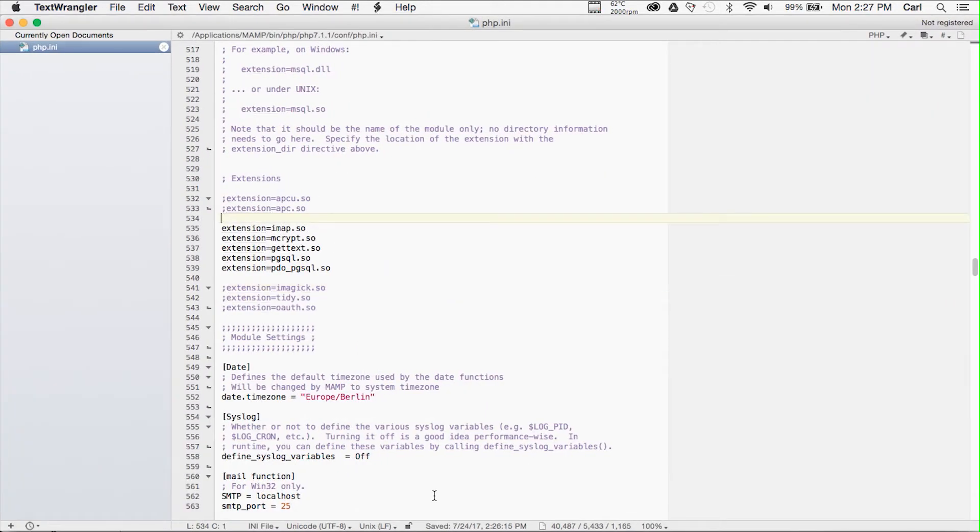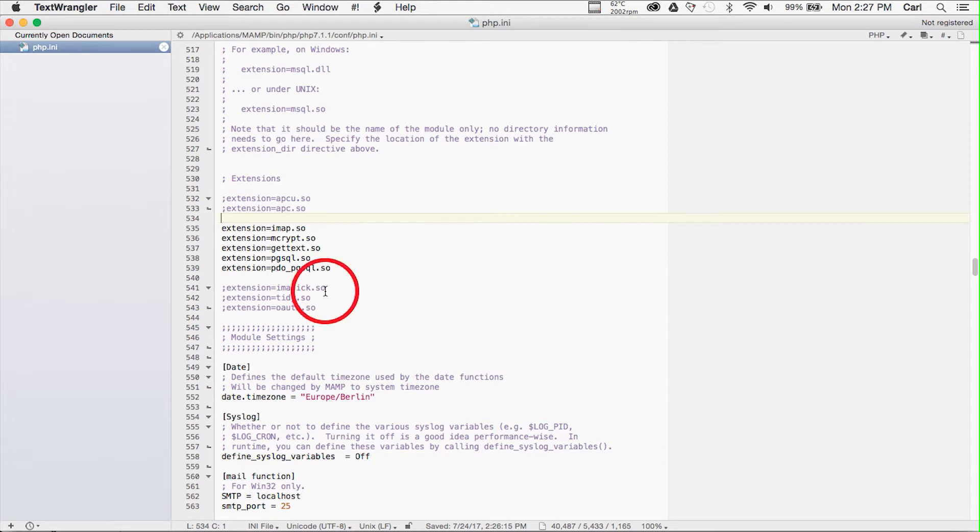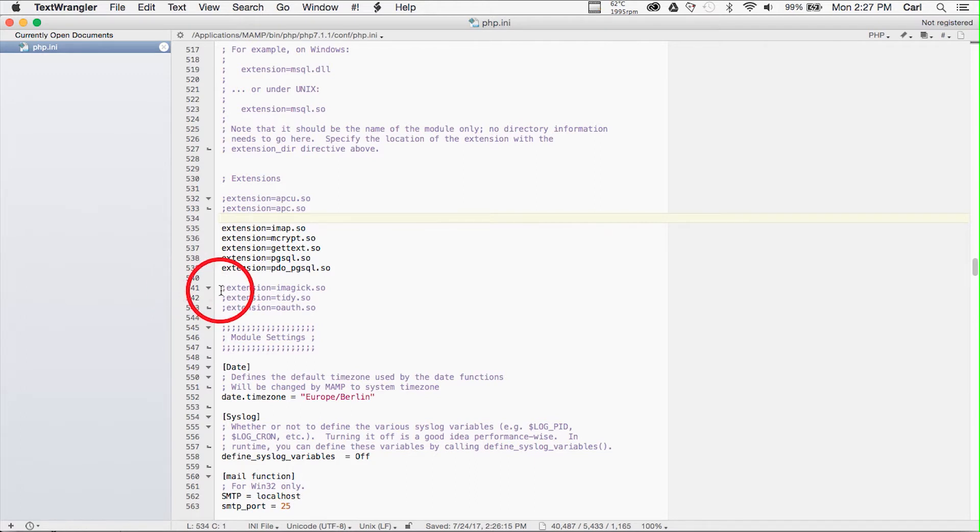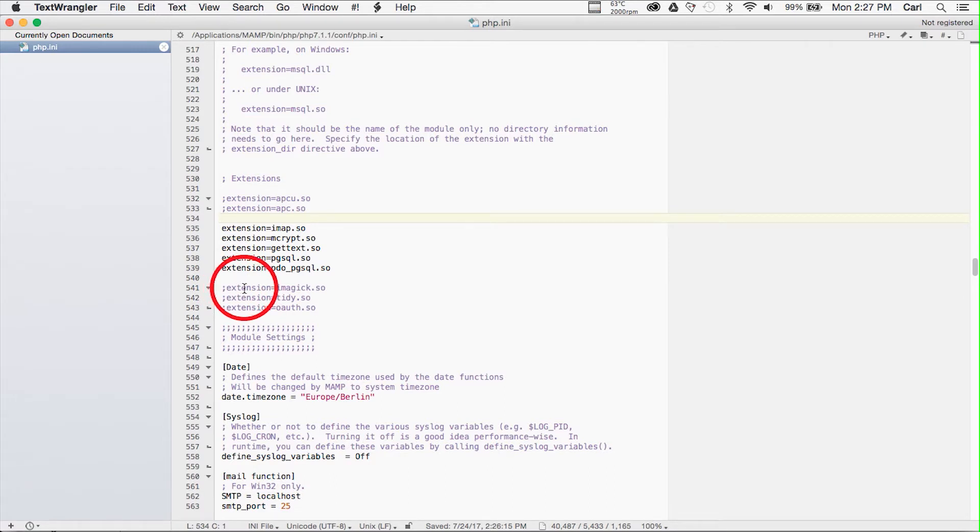Now we have to find the line that enables the imagick extension. In my PHP INI file, here it is at line 541, and we can see that it has a semicolon in front of it which comments it out, and the line is extension equals imagick.so.